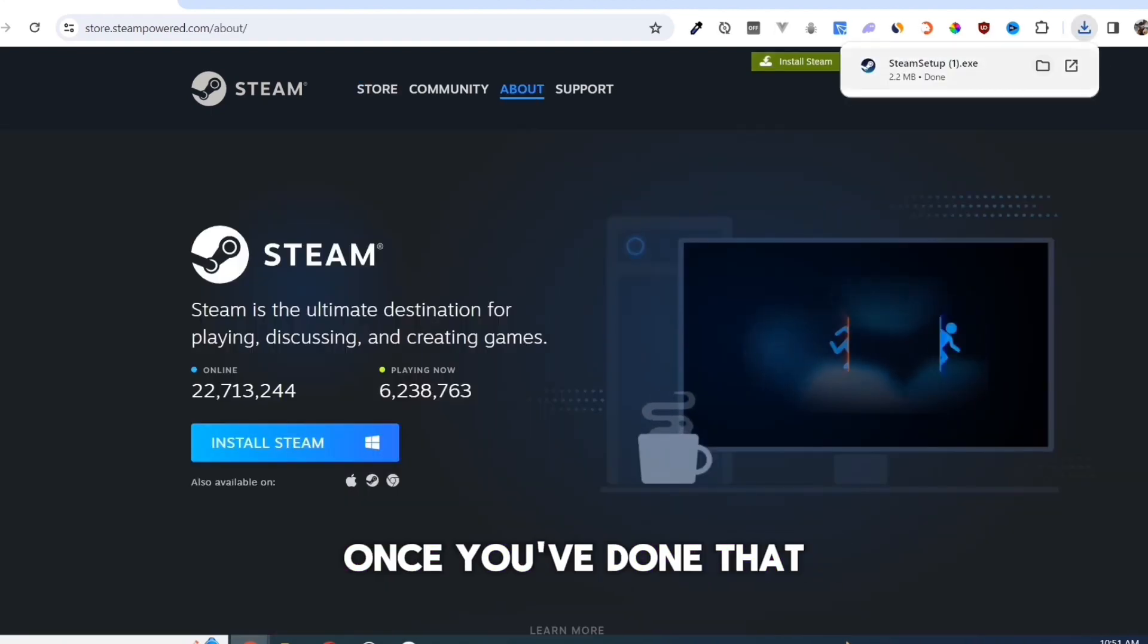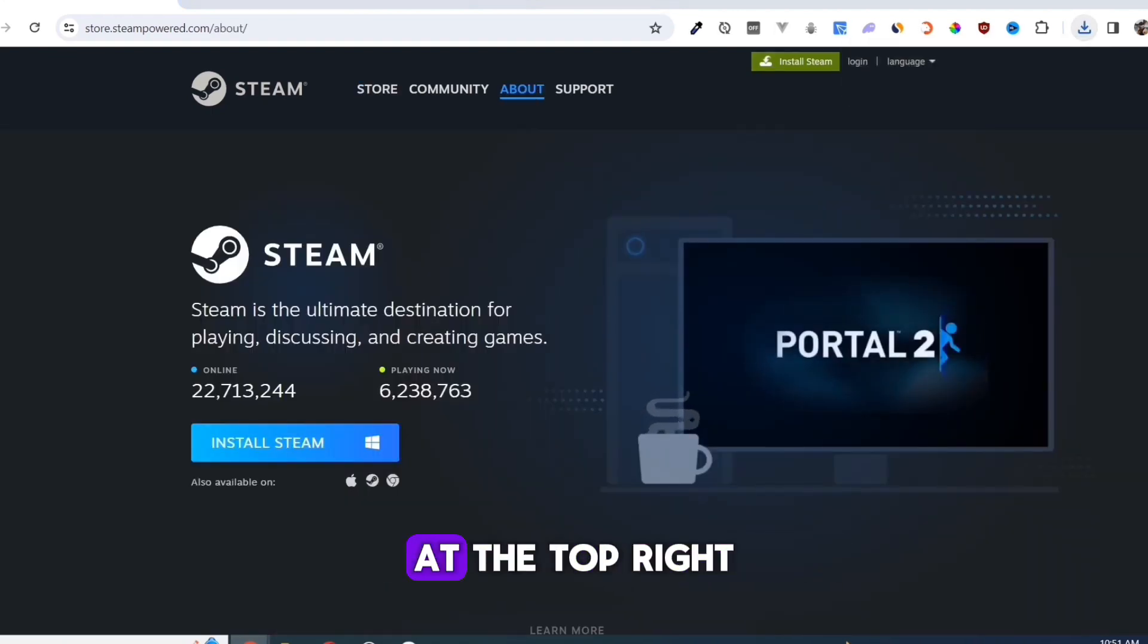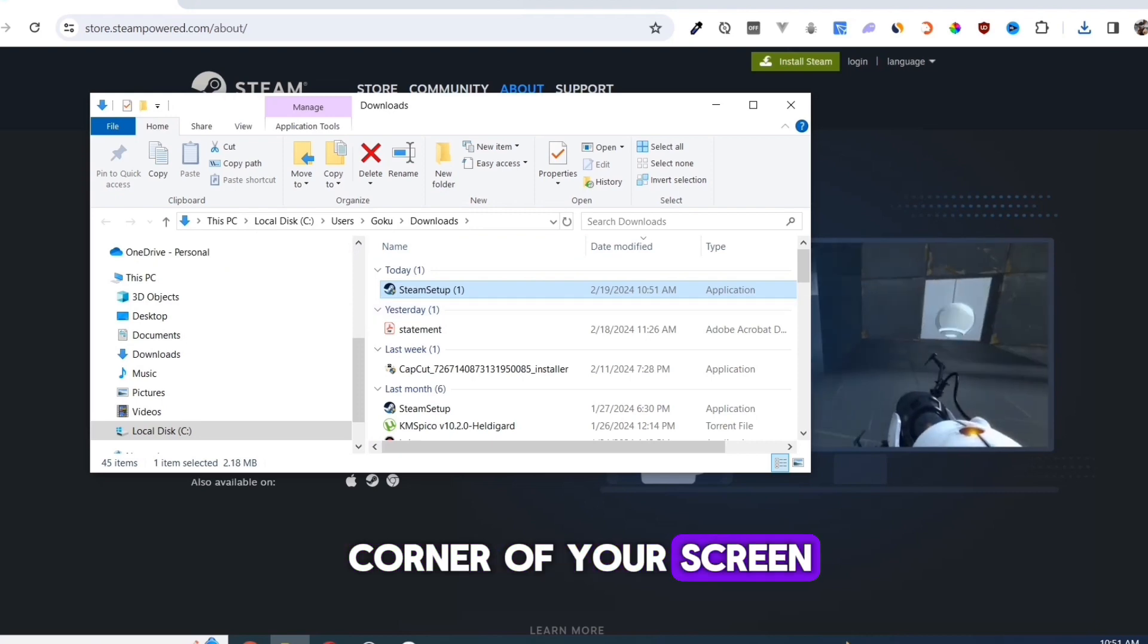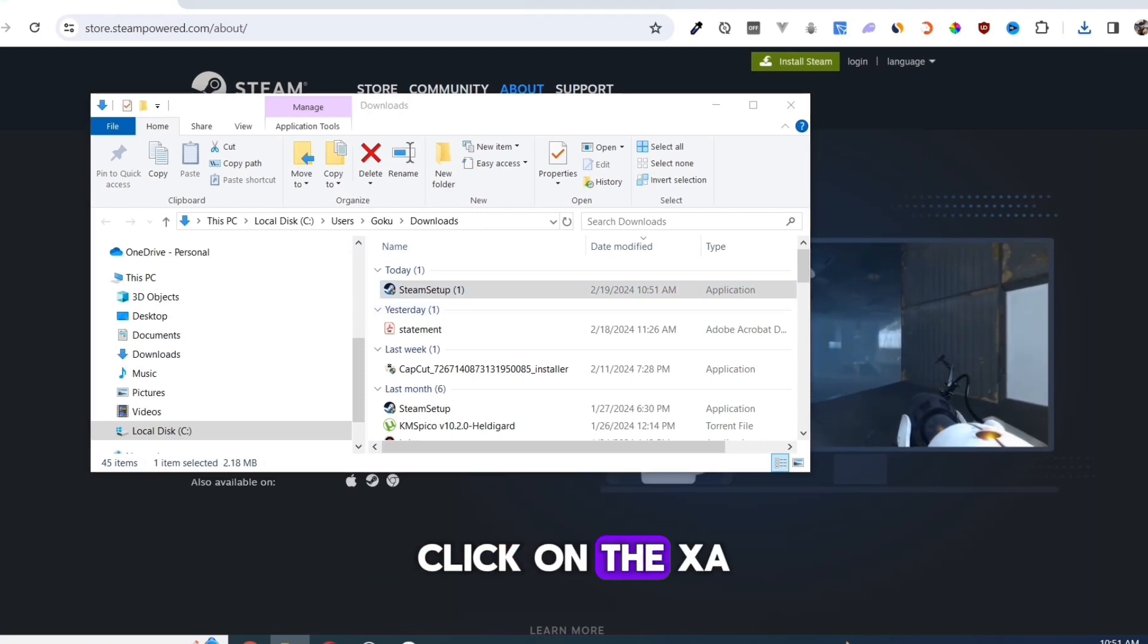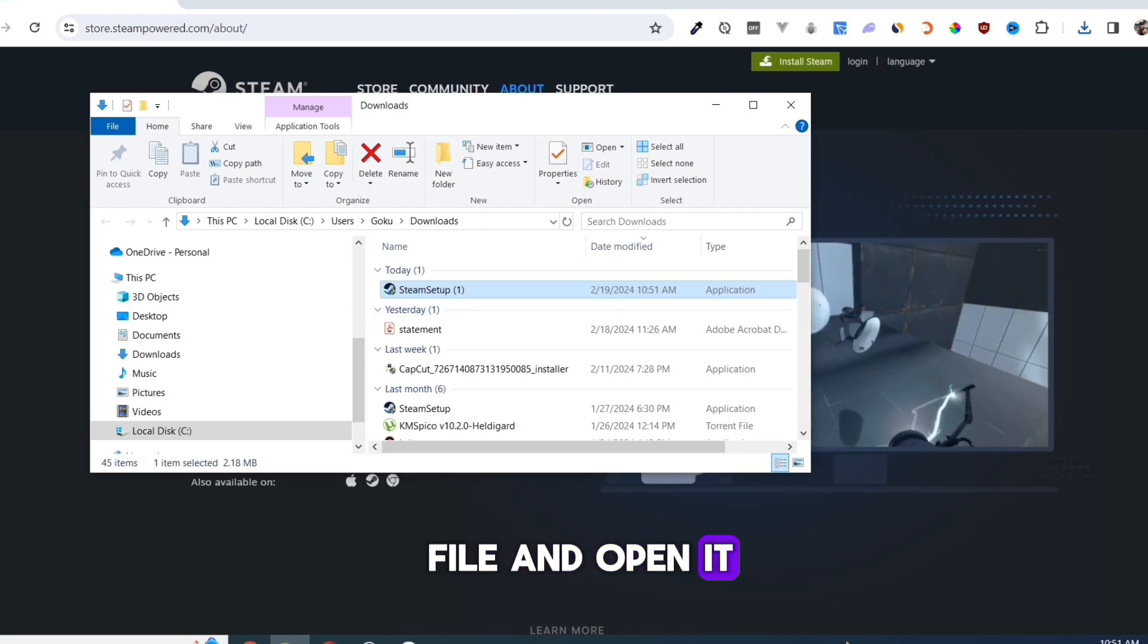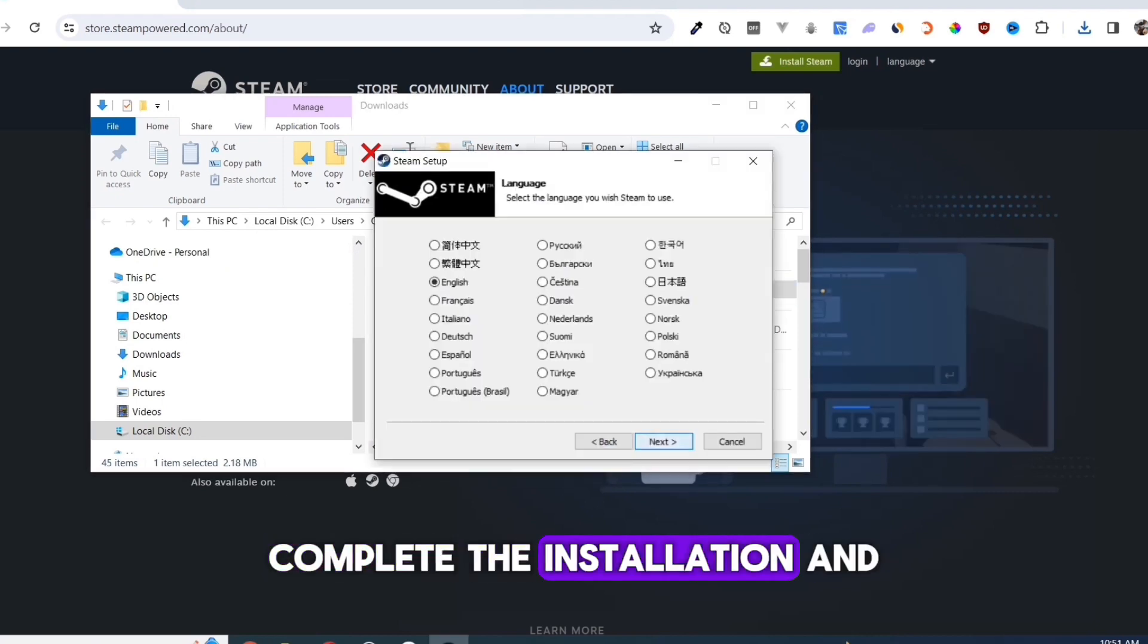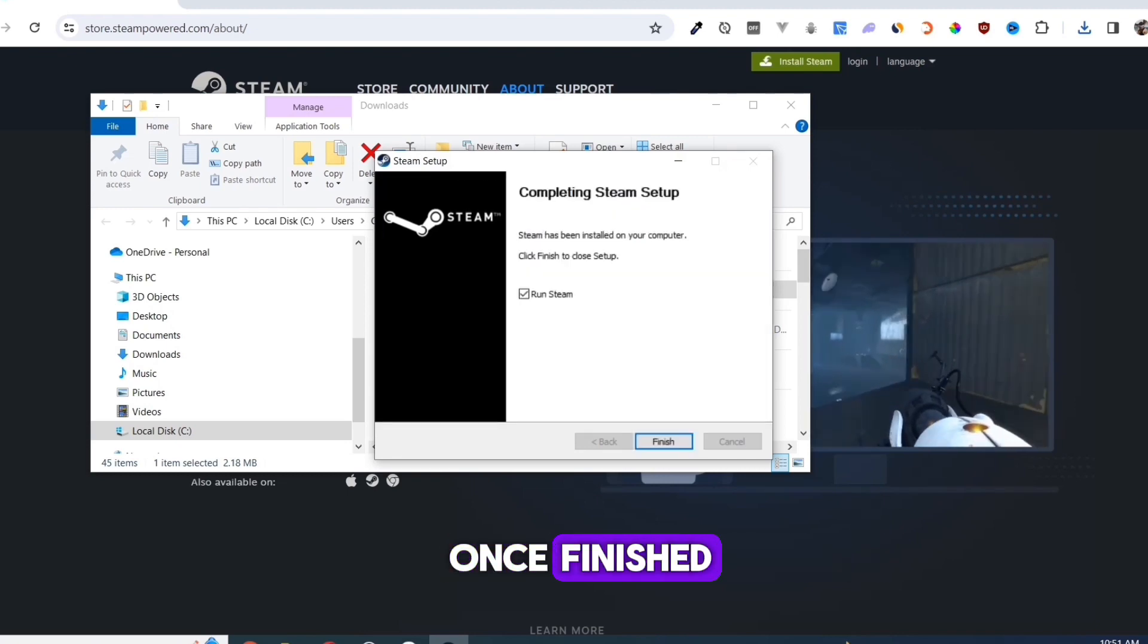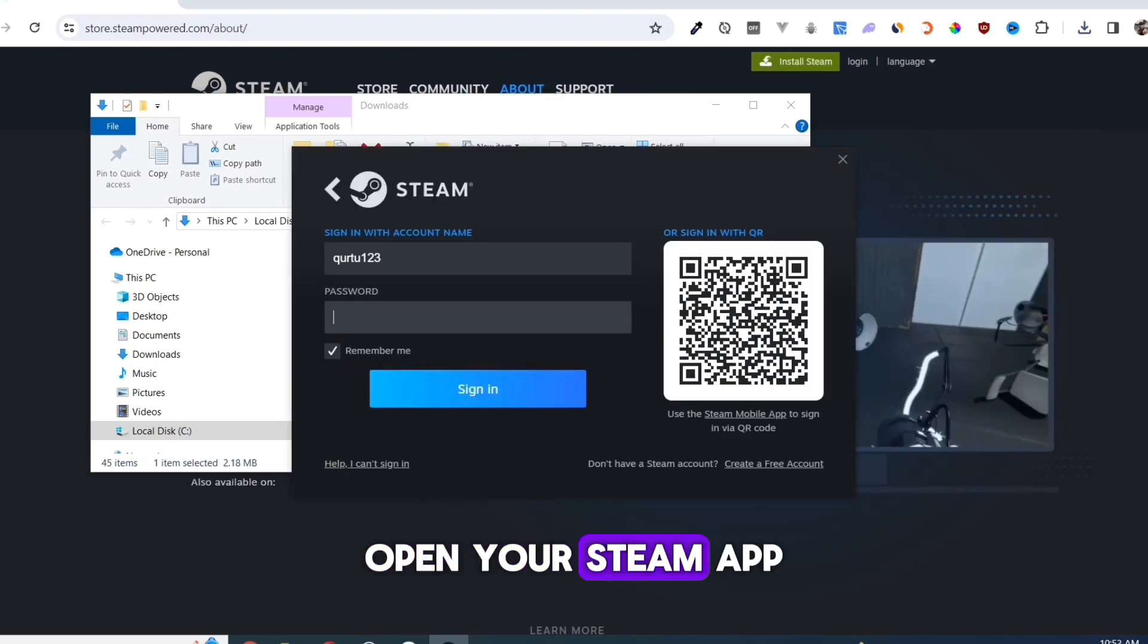Once you've done that, at the top right corner of your screen, click on the executable file and open it. Complete the installation, and once finished, open your Steam app.